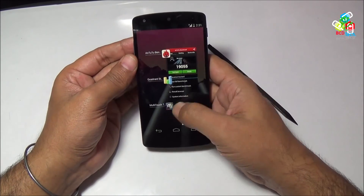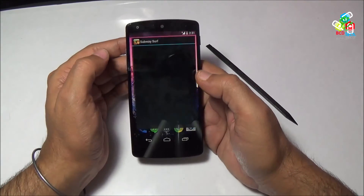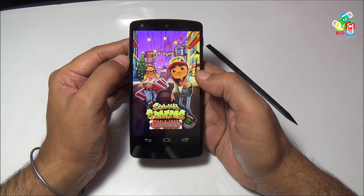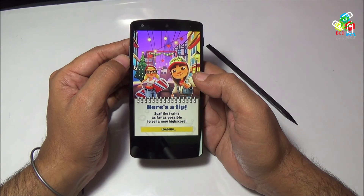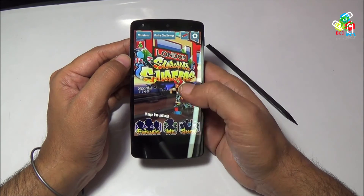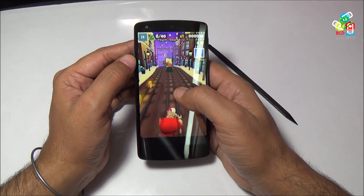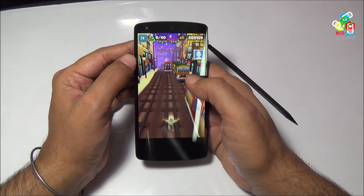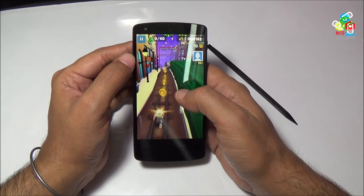The LCD performance is very good. Now I will close all background applications so that I can move to the next game on this device — Subway Surfers. Just tap to play Subway Surfers. Now let's see the gameplay.